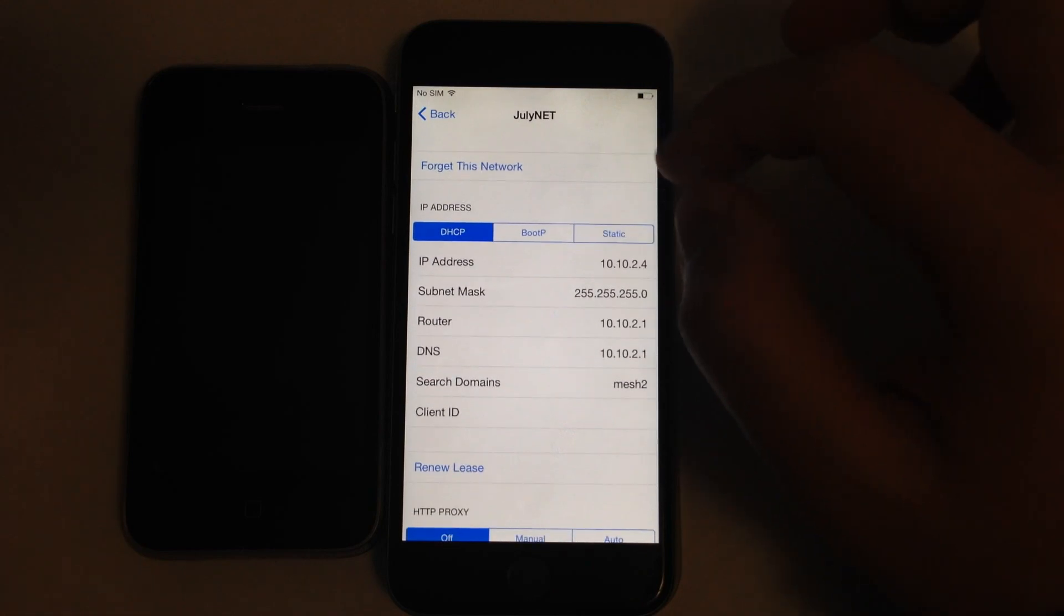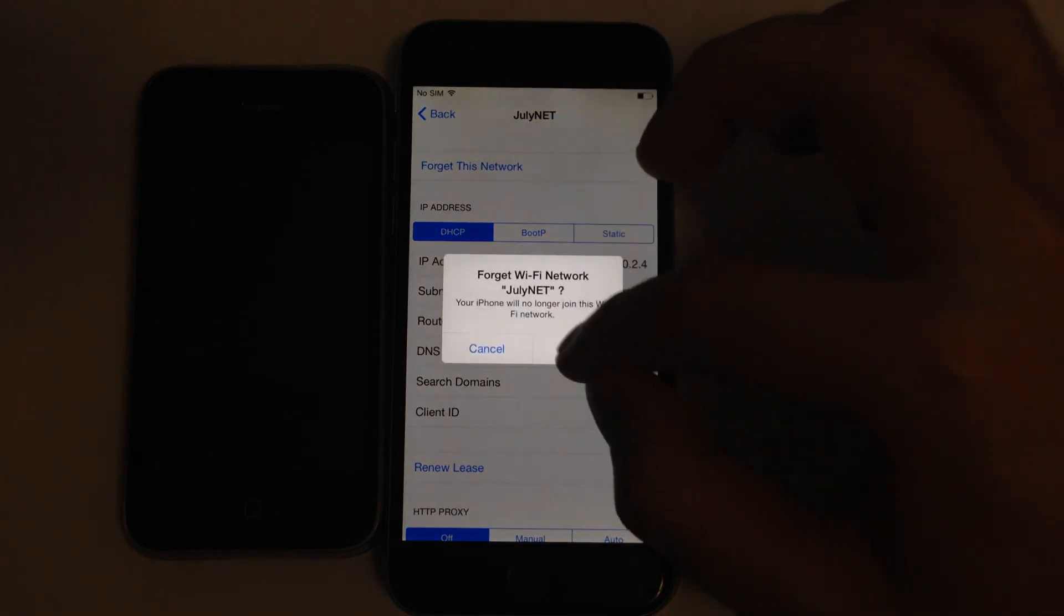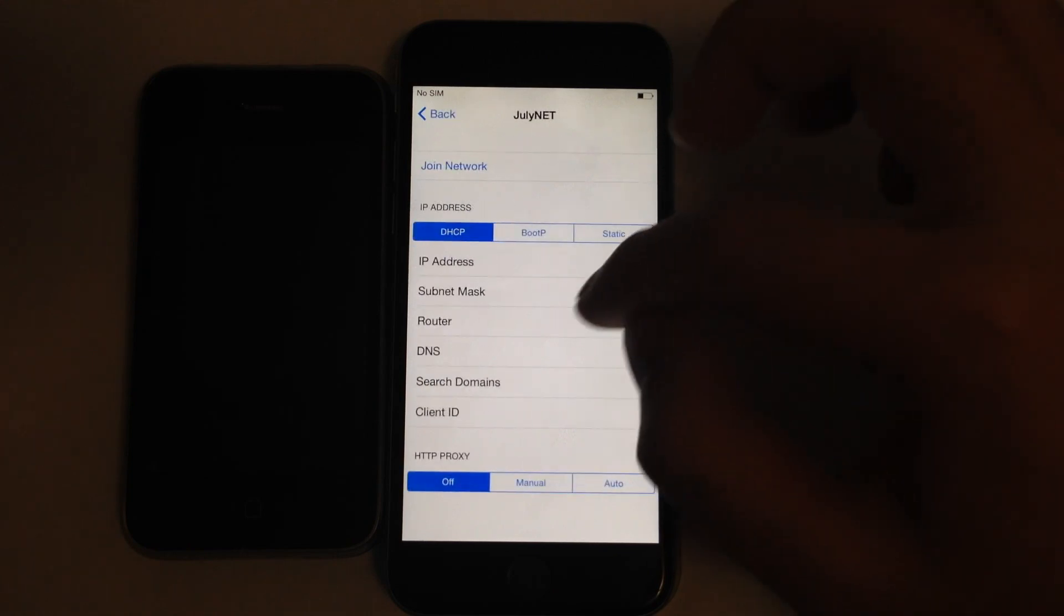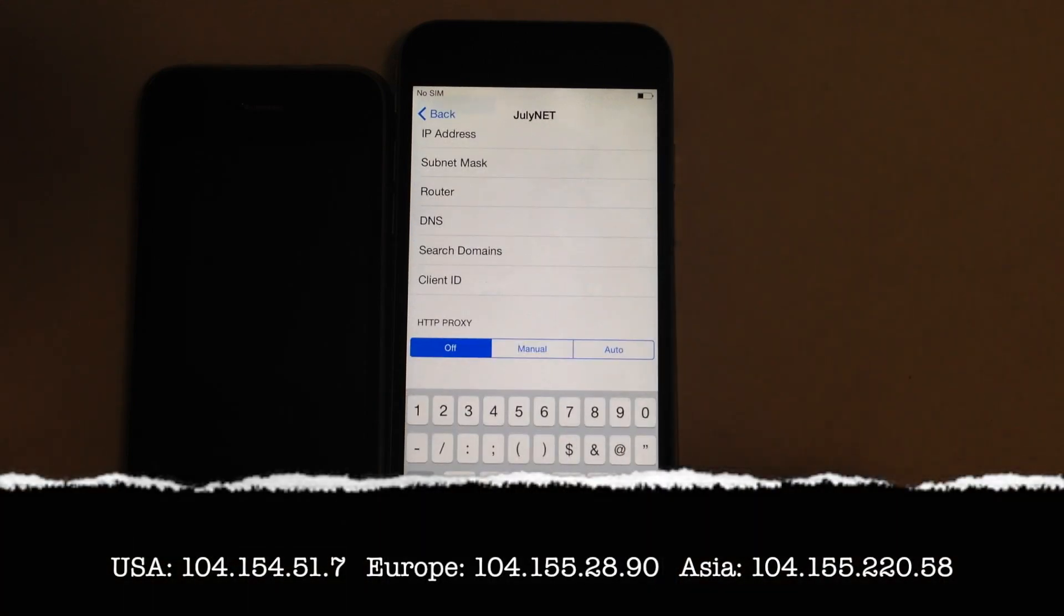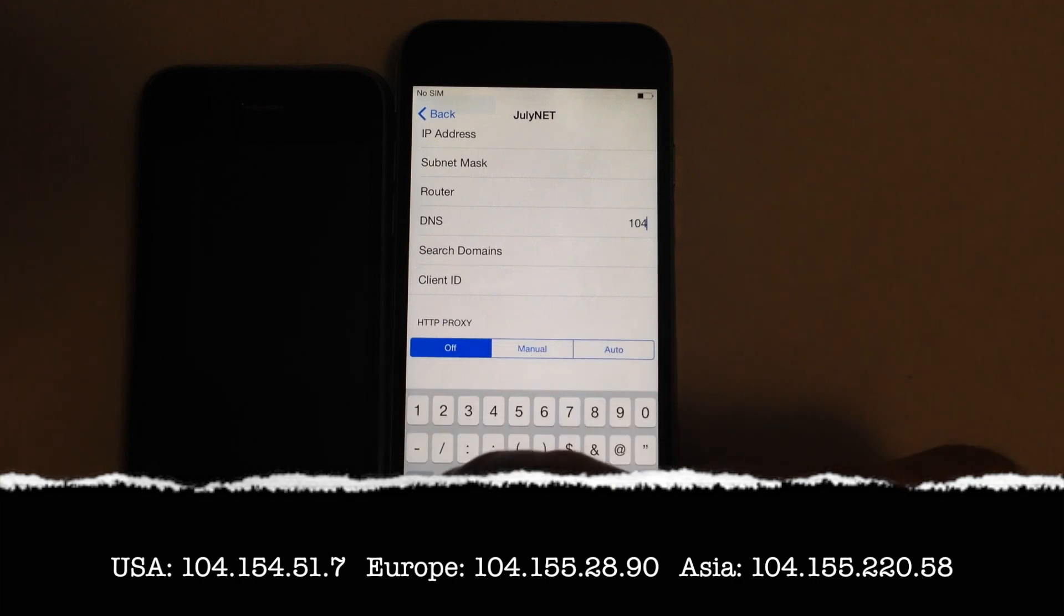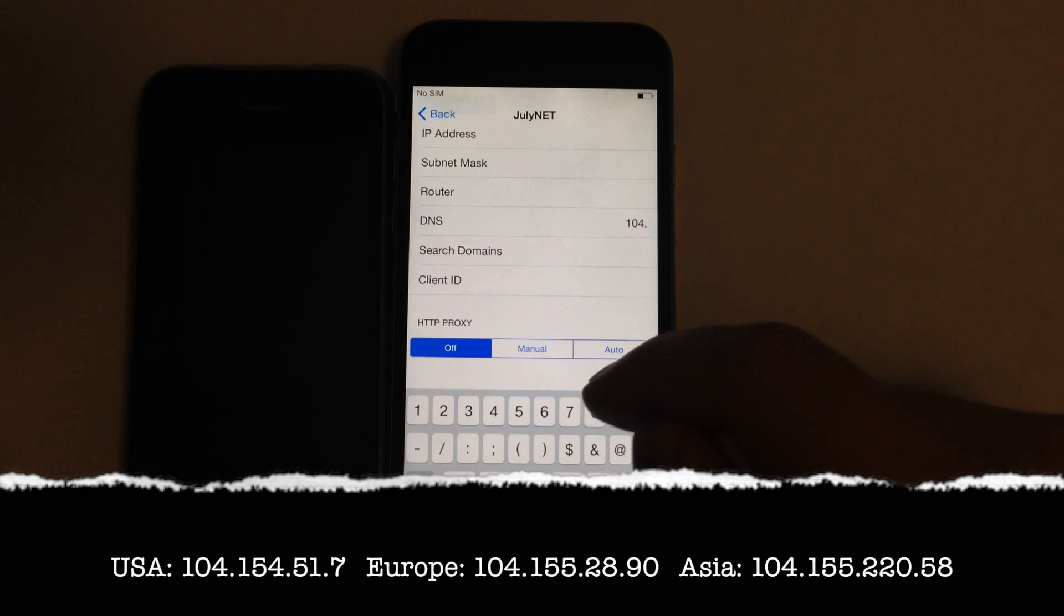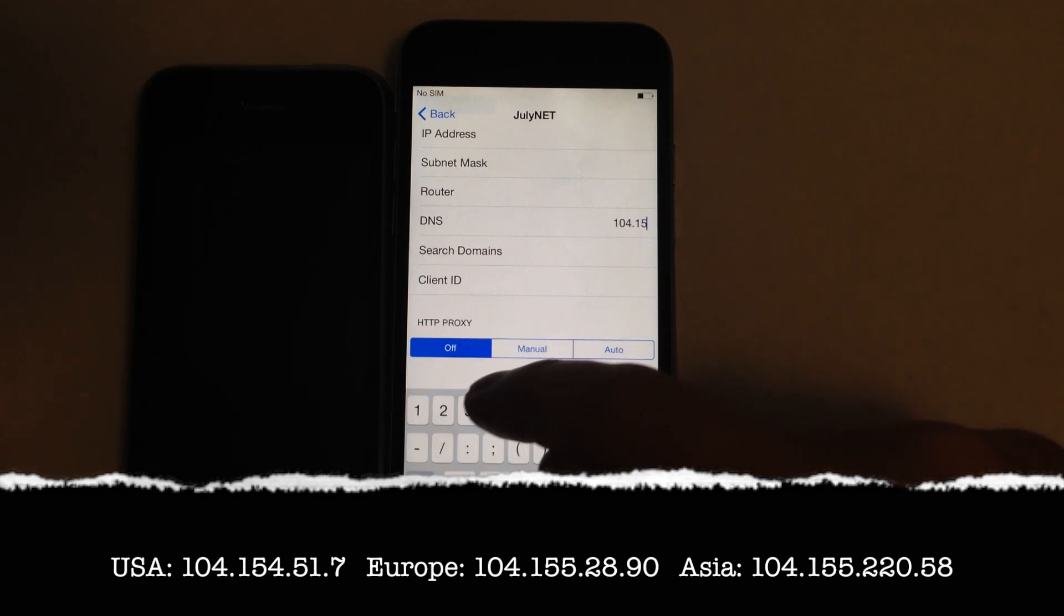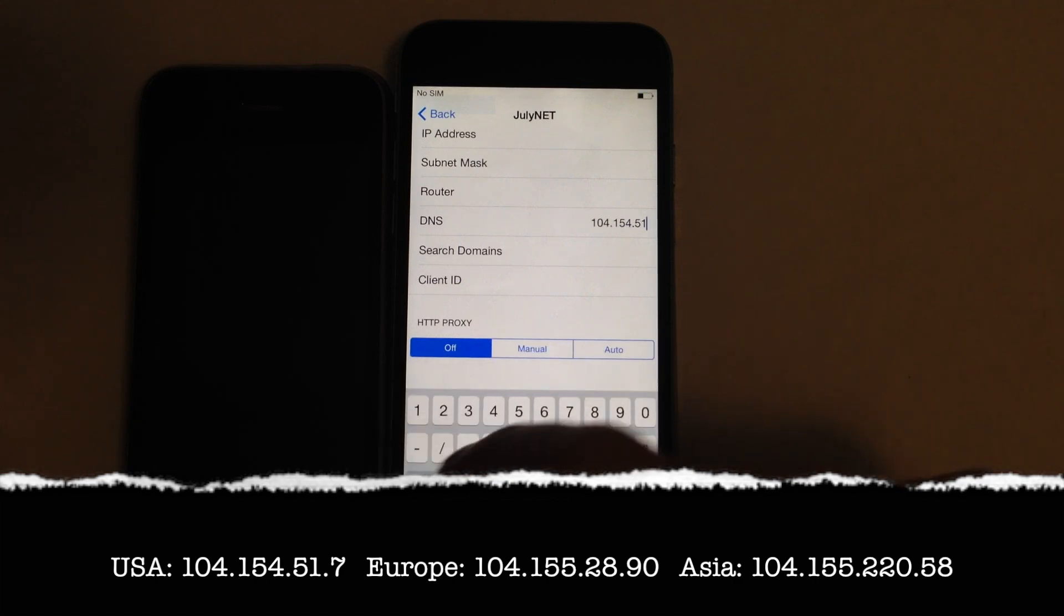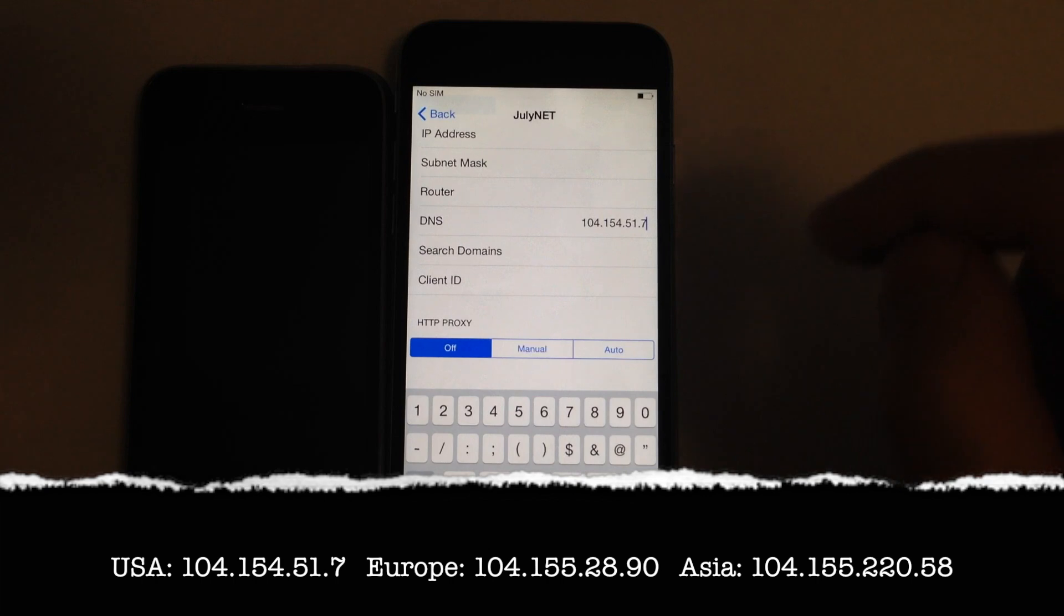To make Captive Portal work, you need to press Forget this network, press Back again and enter the DNS address, for example USA DNS address. You can find all DNS addresses in the description. This works worldwide but you should choose the nearest one to your region.